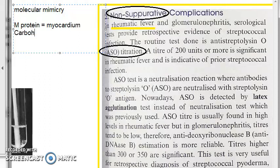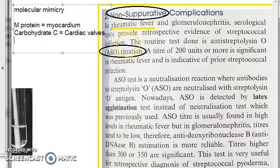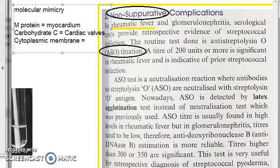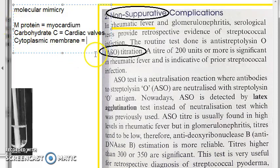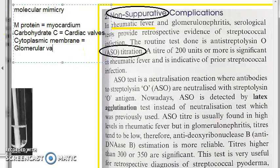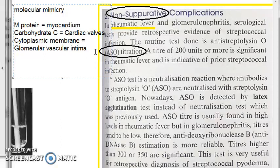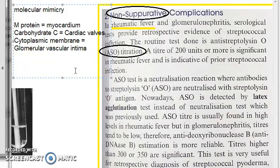One more thing: carbohydrate C is similar to cardiac valves — that is probably why valves are affected in rheumatic fever. The cytoplasmic membrane of the bacteria is similar to glomerular vascular intima. Then you have peptidoglycans which are similar to our skin, and hyaluronic acid which is similar to synovial fluid. So a lot of non-suppurative complications can arise.